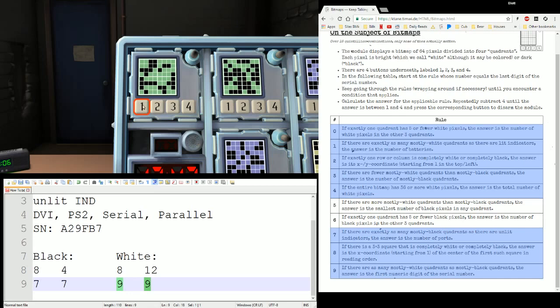Obviously we're not going to punch in 38 as an answer. Like a lot of other modules with a limited number range, we find the answer and then repeatedly subtract 4 until we get an answer between 1 and 4. We might also need to add 4 if it's a 0. That's the same thing as dividing by 4 and looking at the remainder. 38 divided by 4 gives a remainder of 2. So my answer is 2.